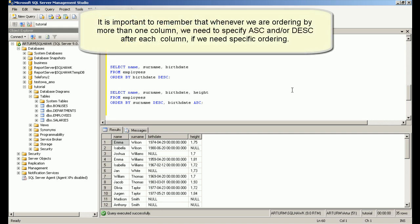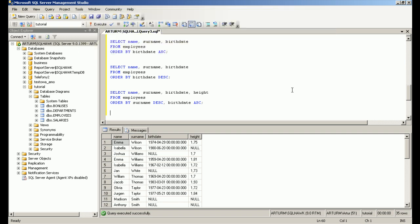It is important to remember that whenever we are ordering by more than one column, we need to specify ASC and/or DESC after each column if we need specific ordering.